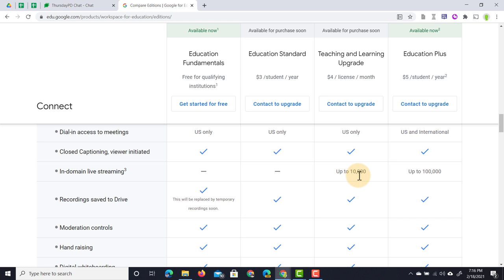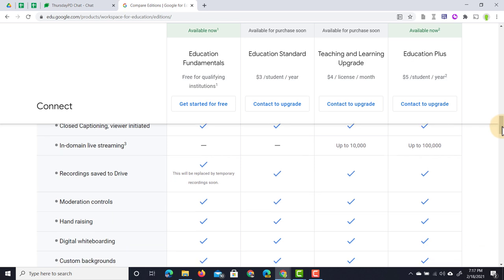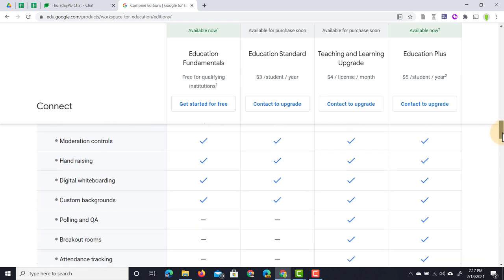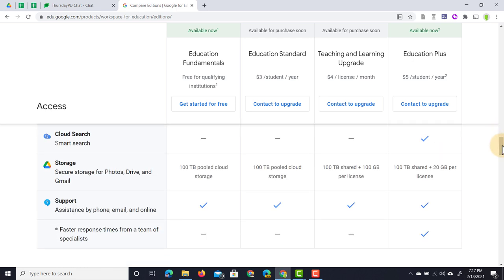Fundamentals only has temporary recordings, whereas the other versions store recordings on Drive. Scrolling further, features like polls and Q&As, breakout rooms, attendance tracking, and noise cancellation are coming to the Plus and Teaching and Learning Upgrade only — not to Fundamentals or Standard.